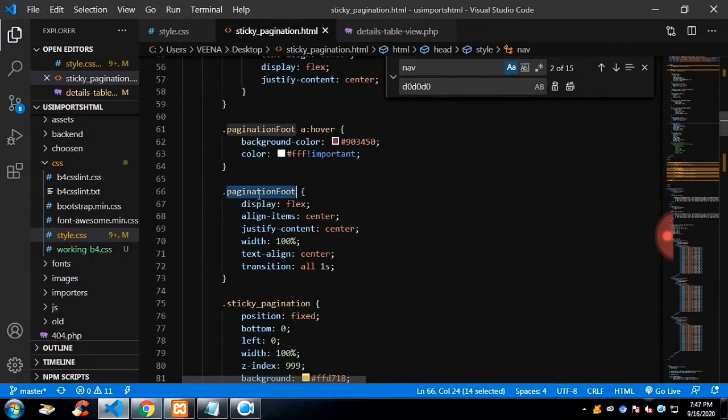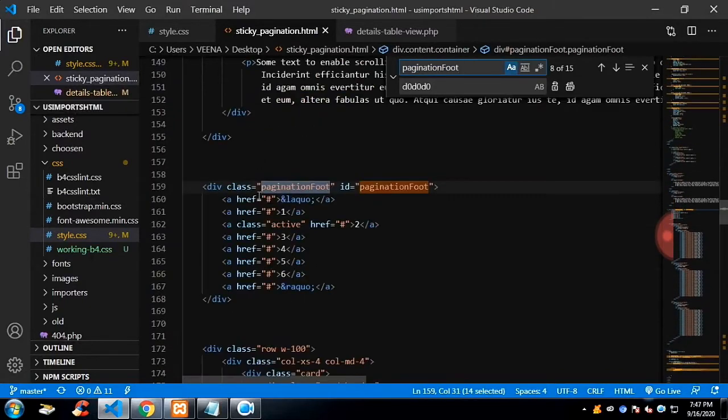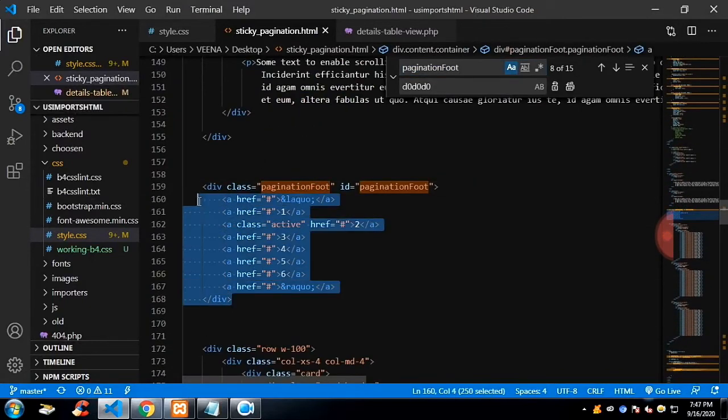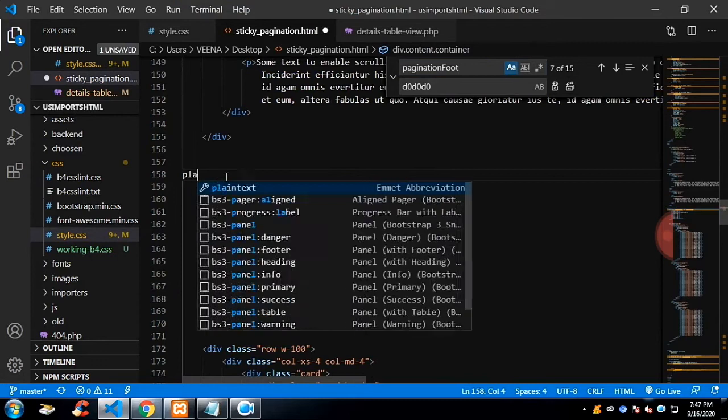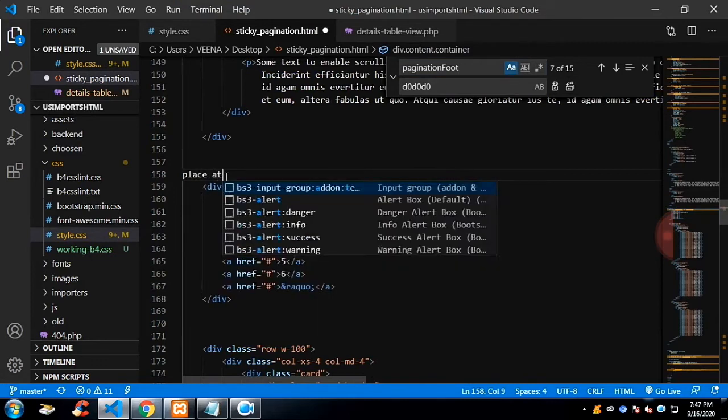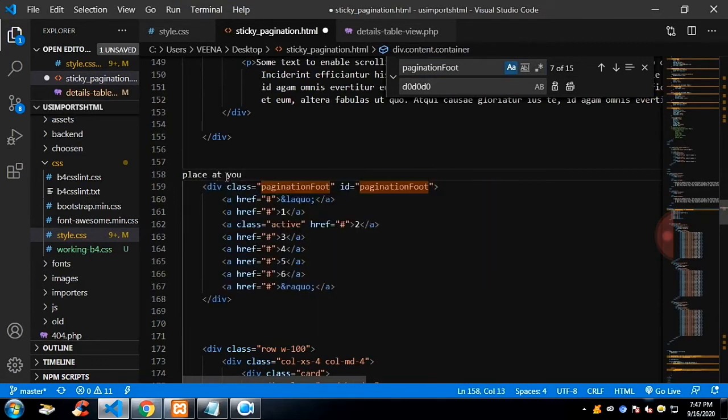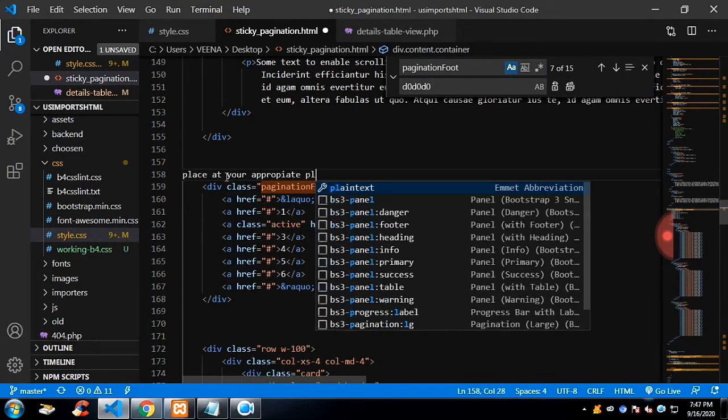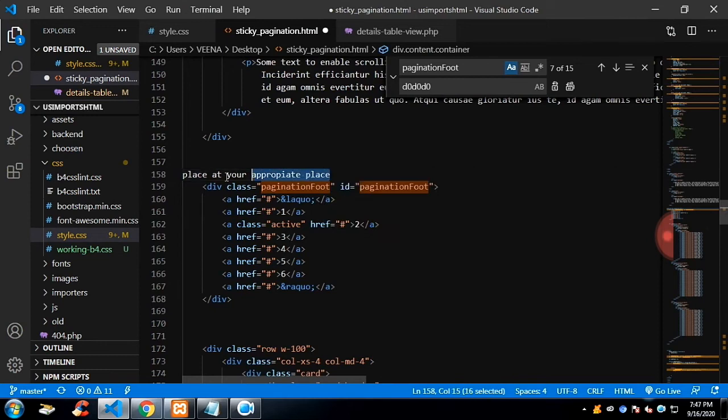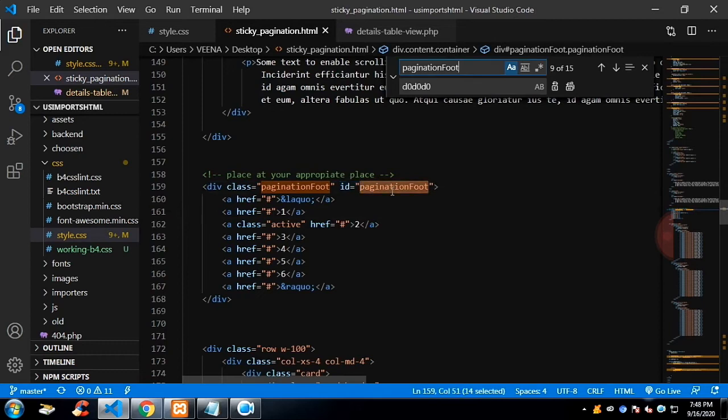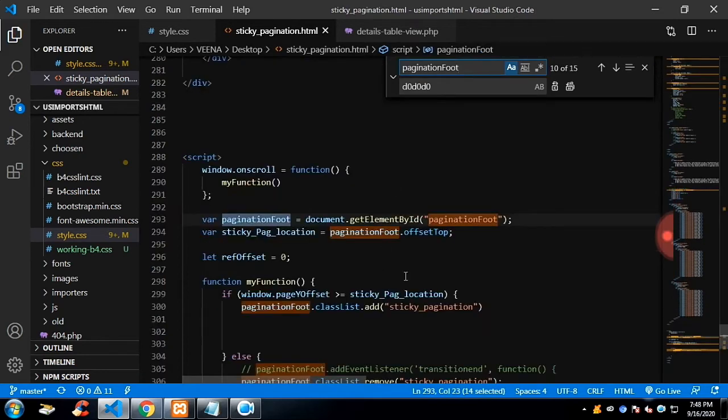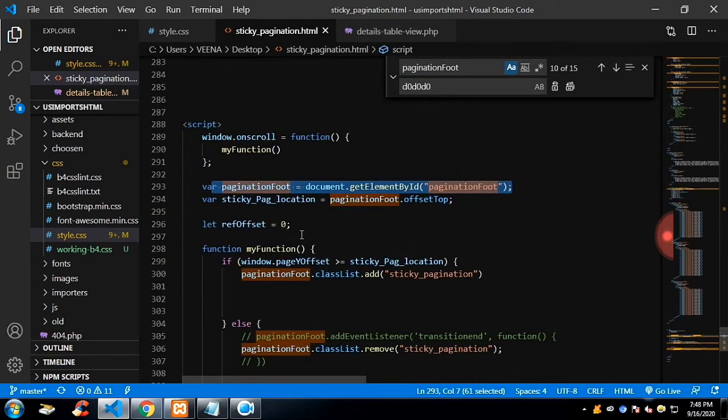I have simply used this div. Please note, I have given the ID and you can place your pagination wherever you want. Just make sure you have given the ID. So with the help of the ID, we will calculate the height from the screen size. This is the div which I have used.